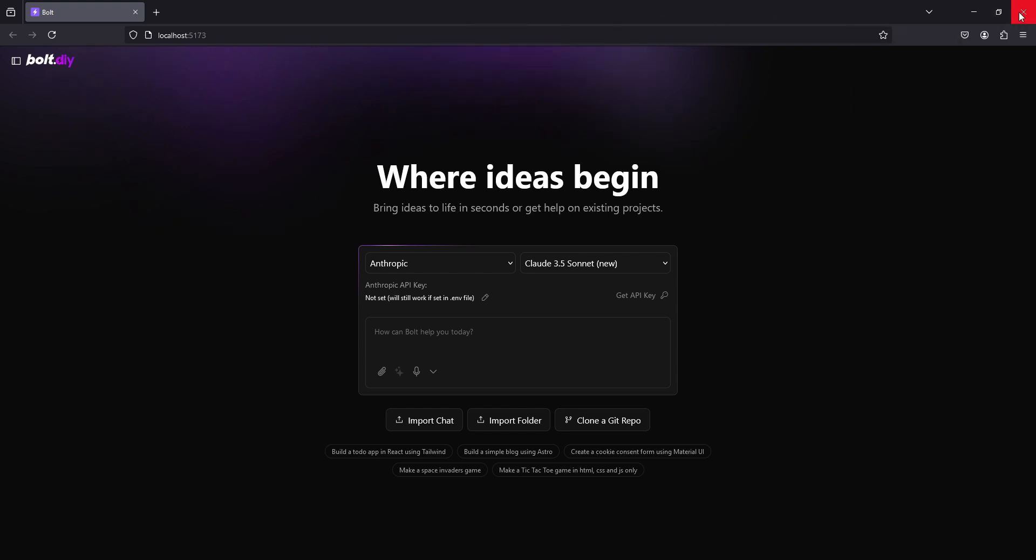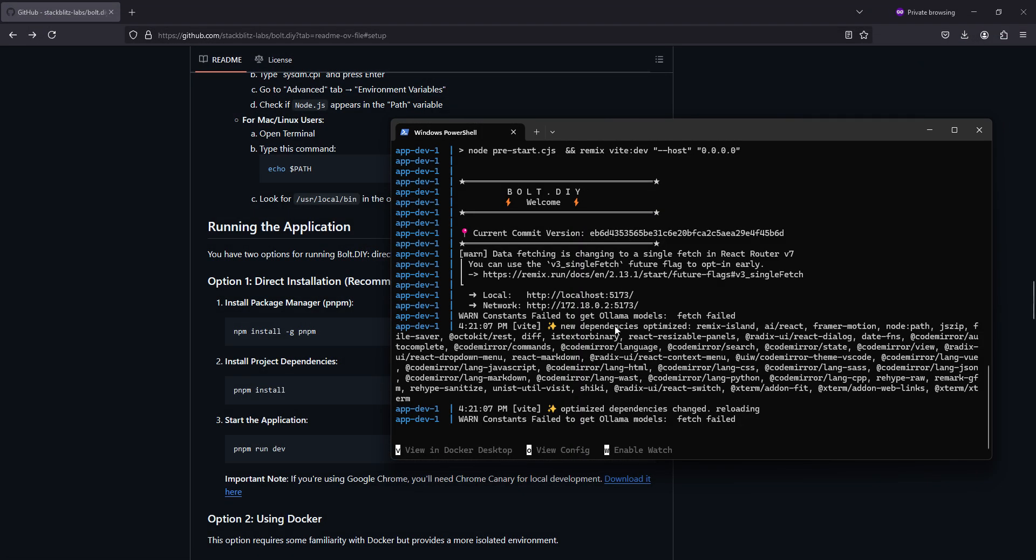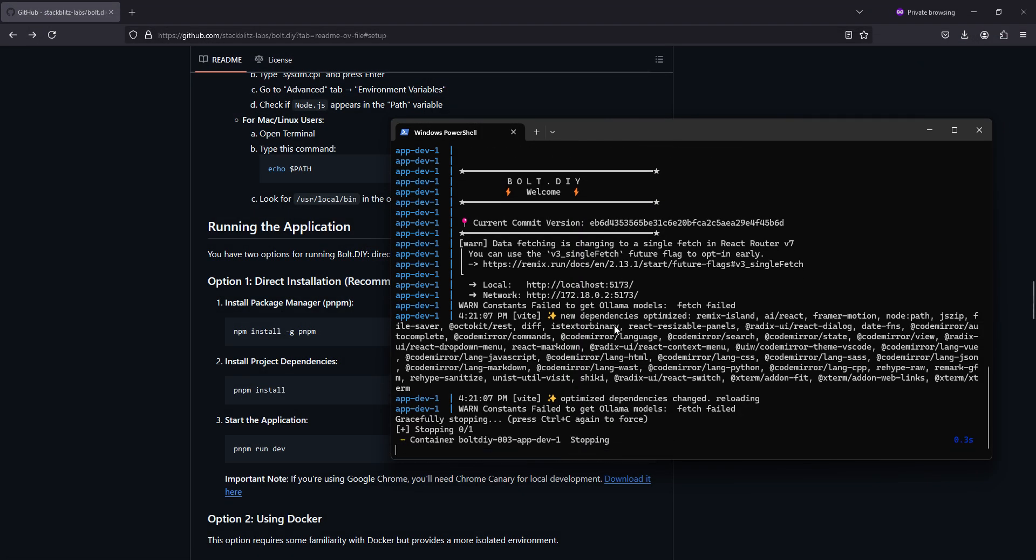Let's go ahead and close this out. In order to use this, you will need API keys for most of the providers. Click get API key, it will take you to the page. Make sure you put a credit card on file, or however you plan on paying for the API usage. Now, we're going to close this.